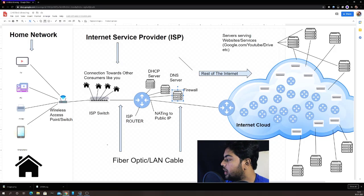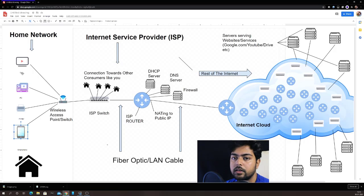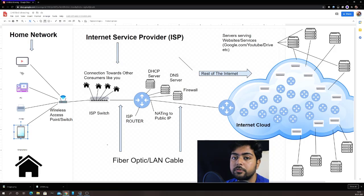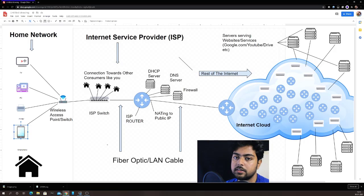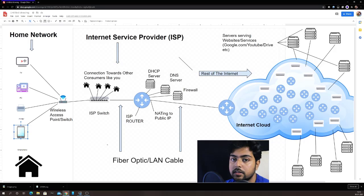The IP address you receive and the IPs your home devices get are all private IPs. What is the difference between a private IP and a public IP? To connect to any external website or service, you need a public IP. If you check your IP address, you'll find it's a private IP, not a public one. We'll discuss how to identify private versus public IPs in the IP addressing section later.